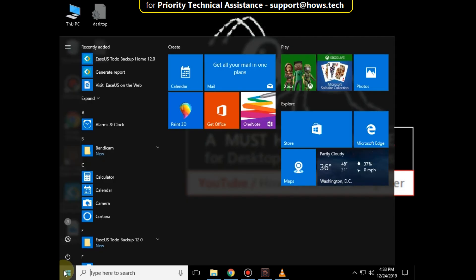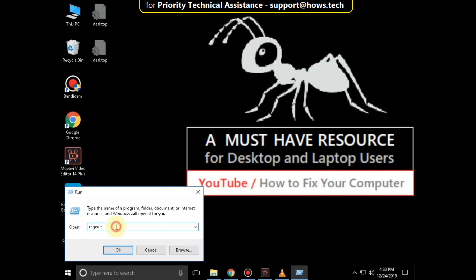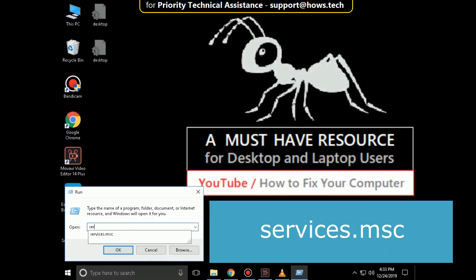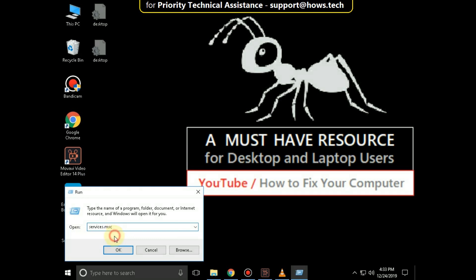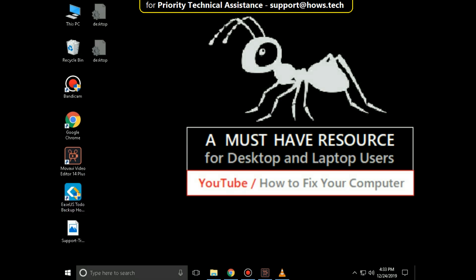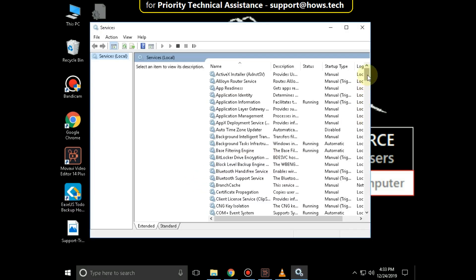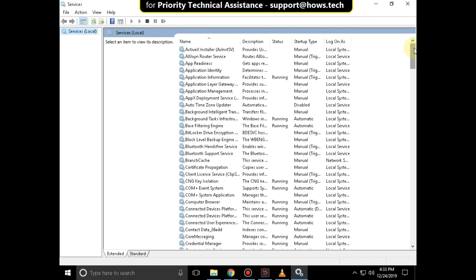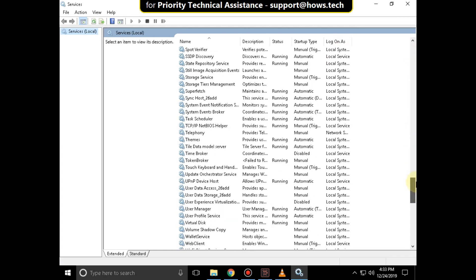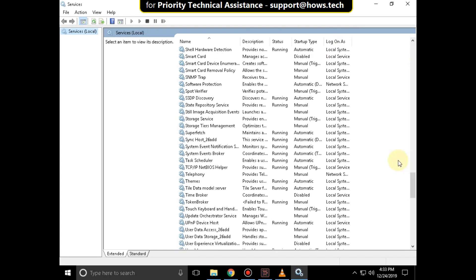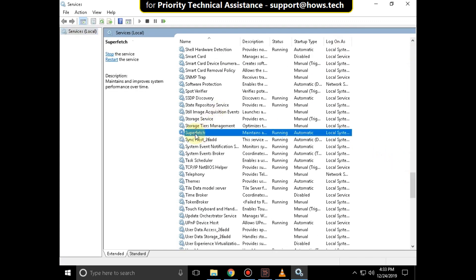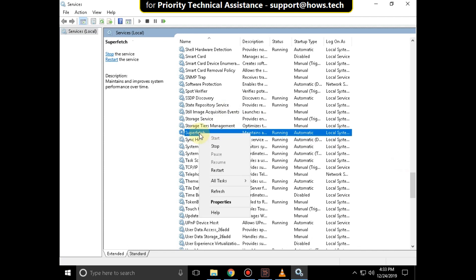Now right-click on the Start icon and click on Run. Type services.msc and click on OK. Now scroll down and search for Superfetch. Right-click on it and click on Stop.